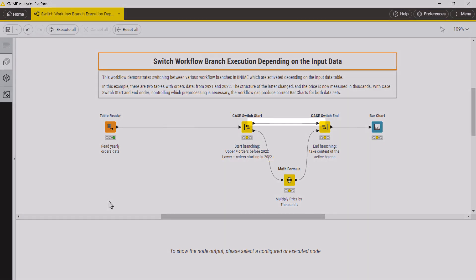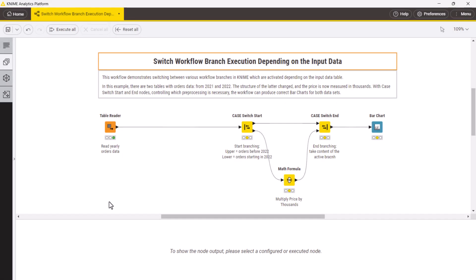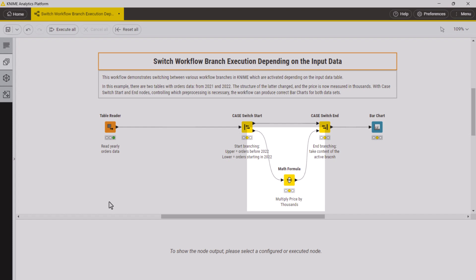The upper branch then is used for the data before 2022 where prices come in absolute values, so no transformation is needed. The bottom branch is used for years starting in 2022 where price transformation is required.